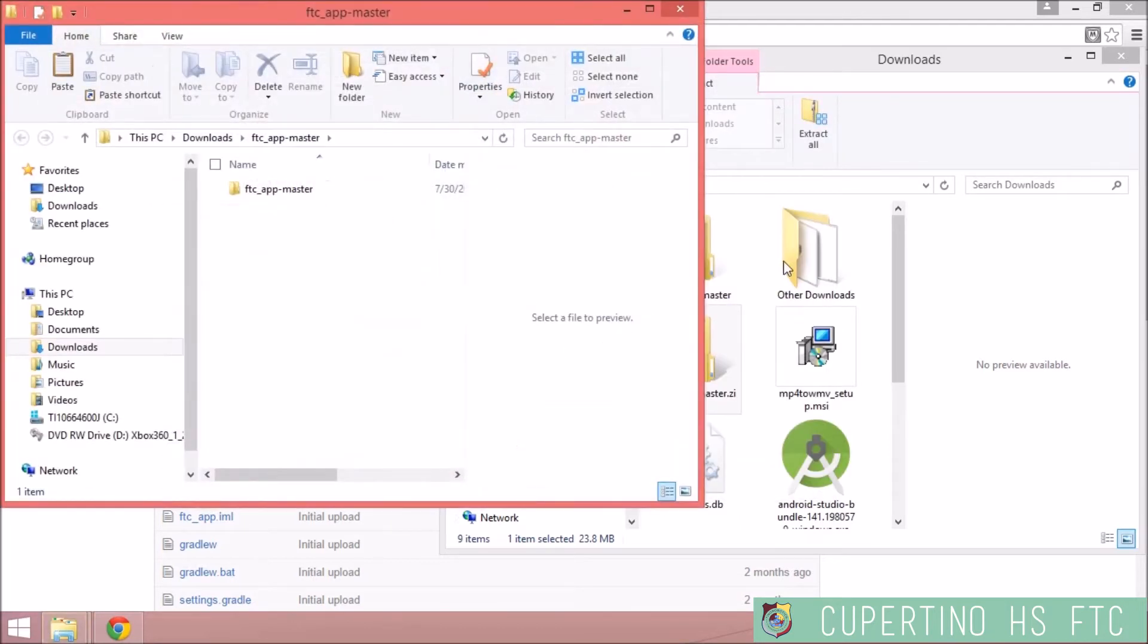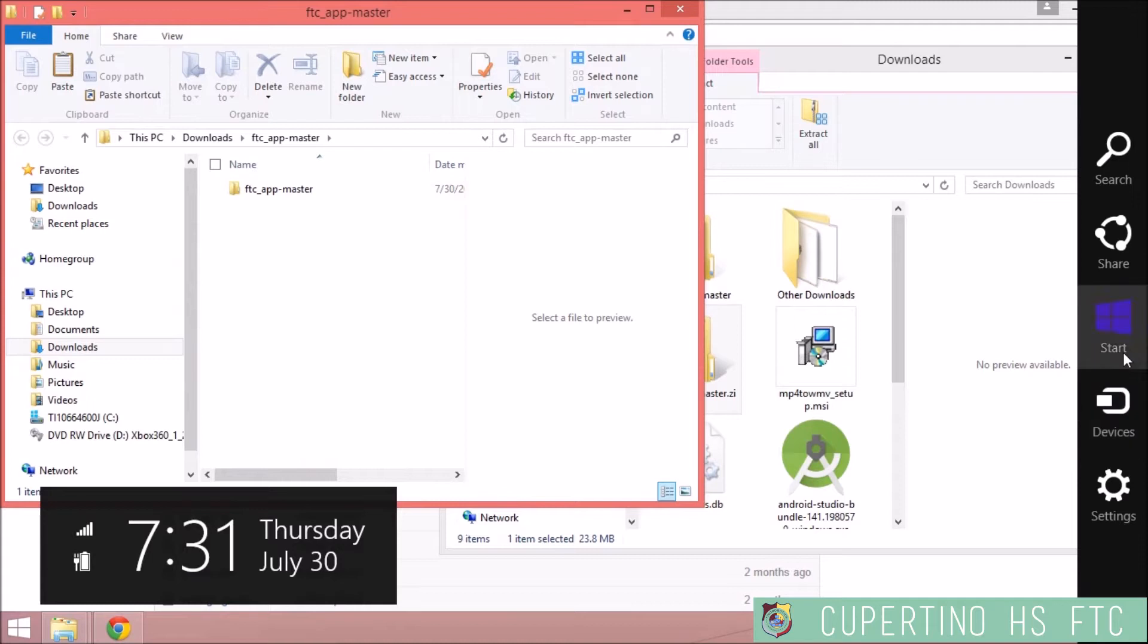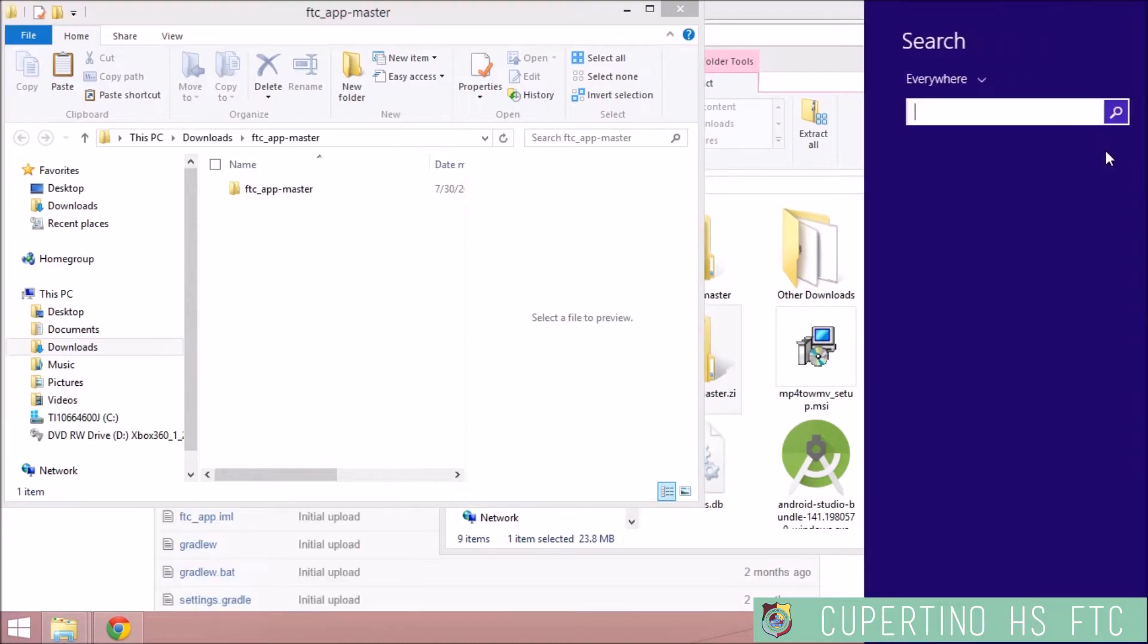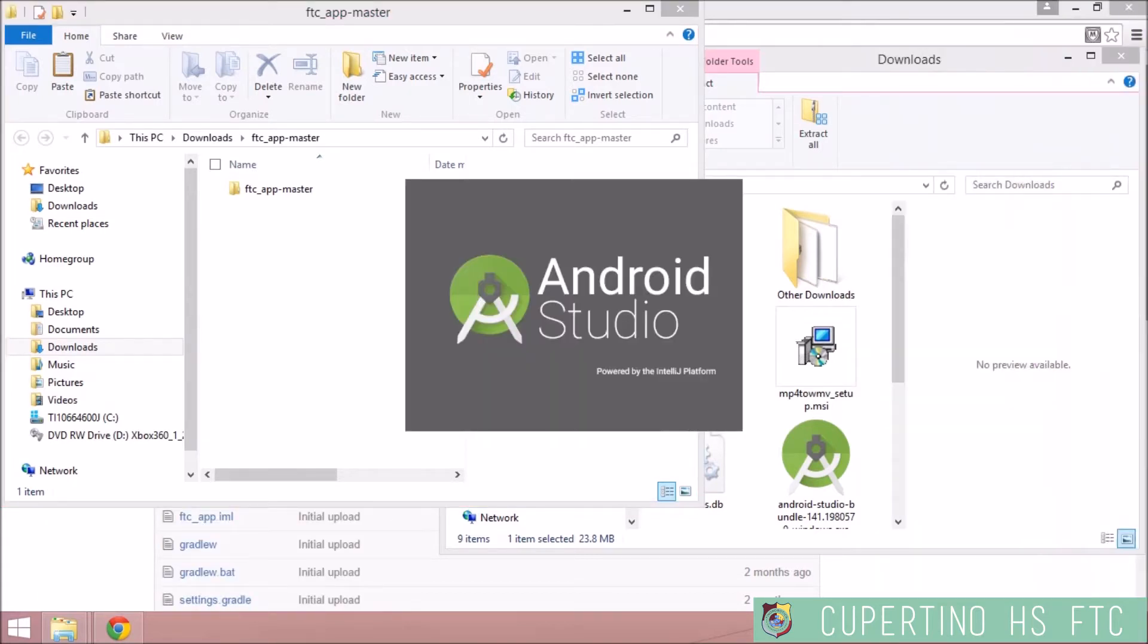So next, you need to go to Android Studio. Turn this to open up.